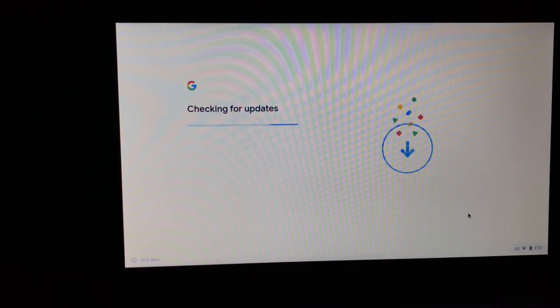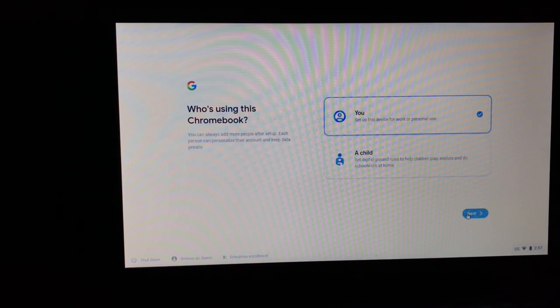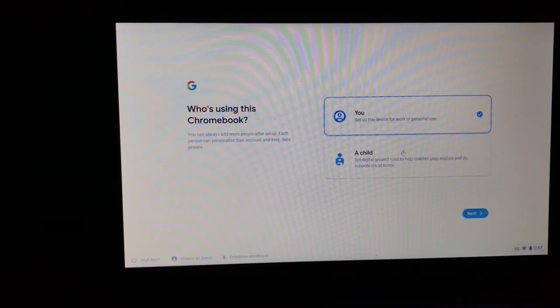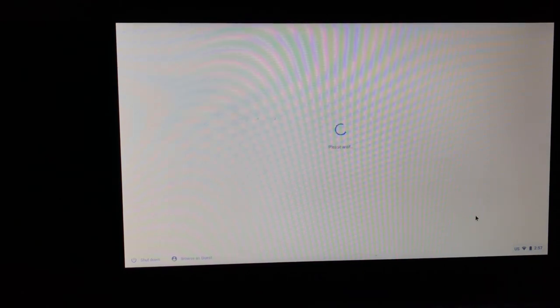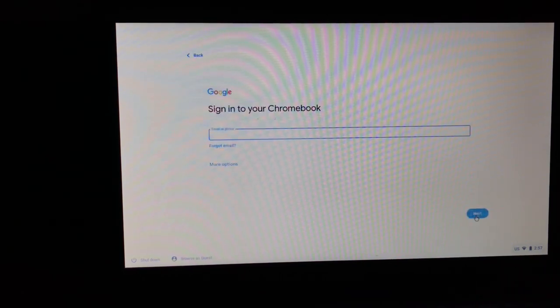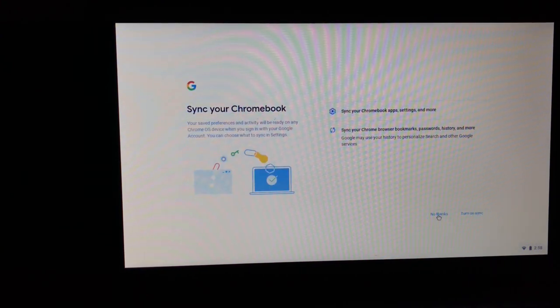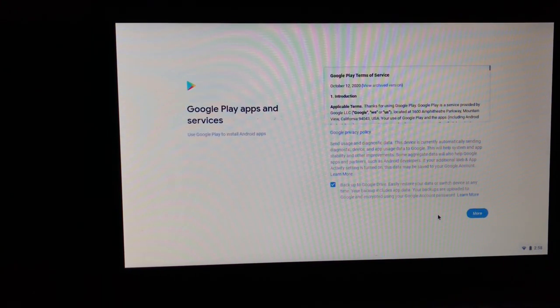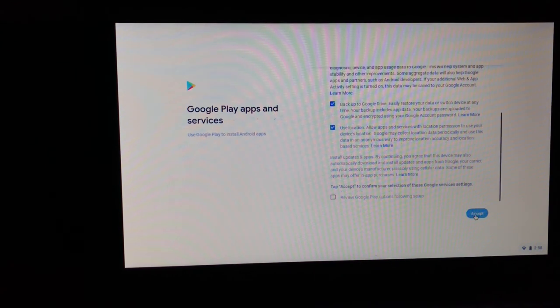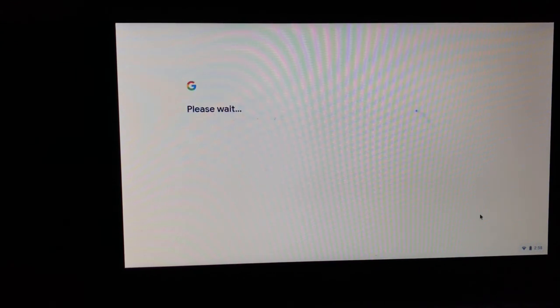Here you need to log in to your Google account, and it's done.